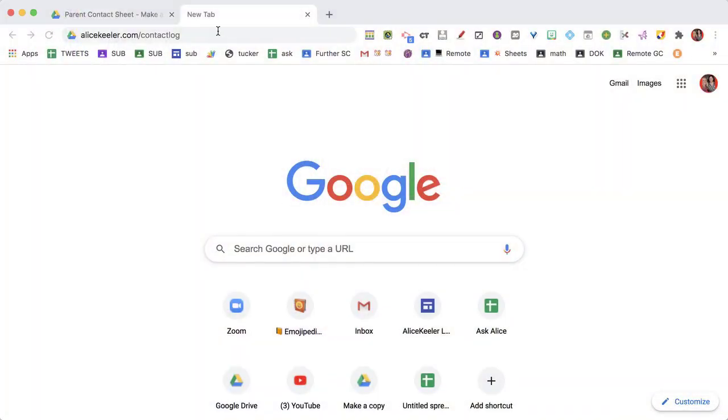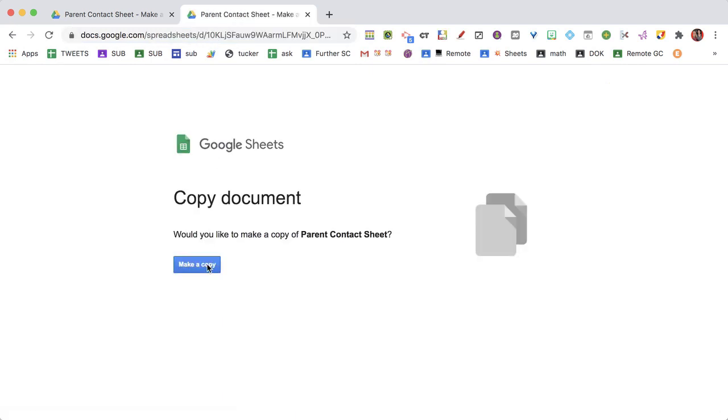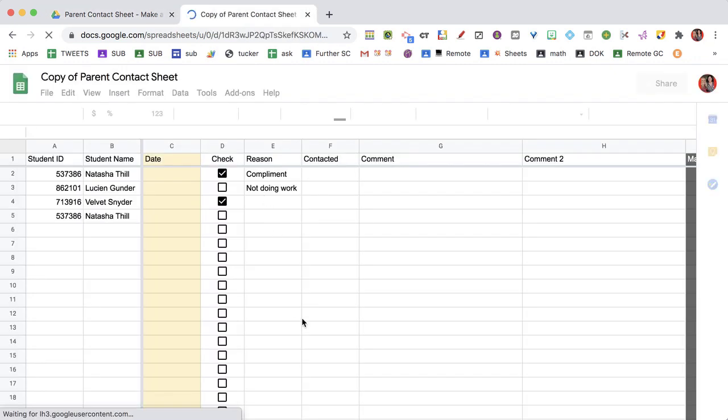Now your first step is to create a roster. So you're going to go to alicekela.com/contactlog, and you're going to make a copy. Now once you make the copy, you're going to need to go to the student tab.